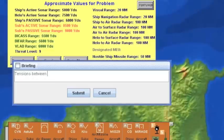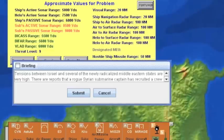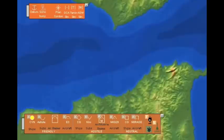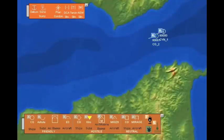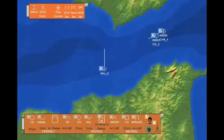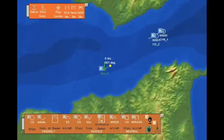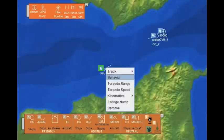Then we place the units. A carrier is placed in the Strait of Gibraltar and given an initial course and speed. Then we choose to add a cruiser. For opposition, we place a Kilo-class submarine, which won't show up in problem mode until sonar systems detect it, and we give it a course and speed.